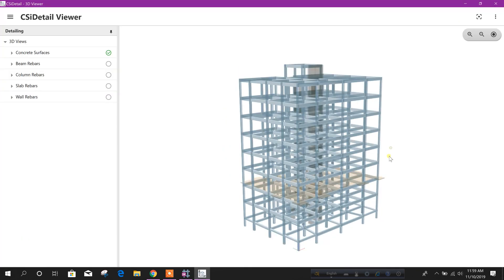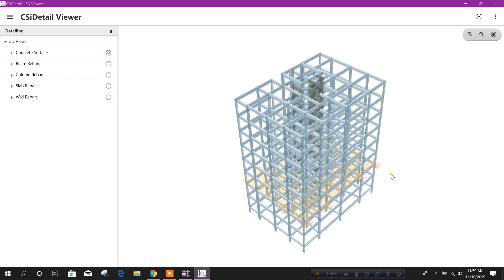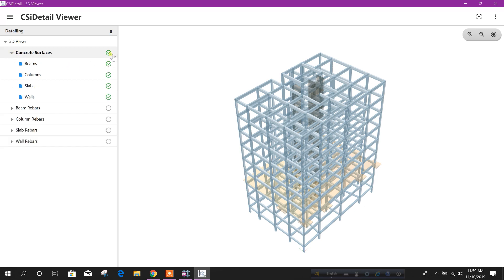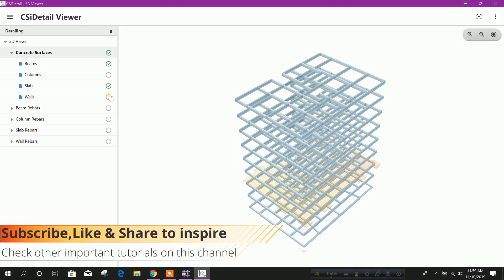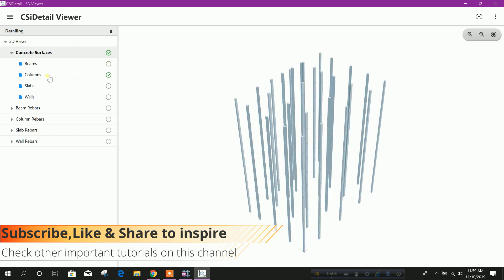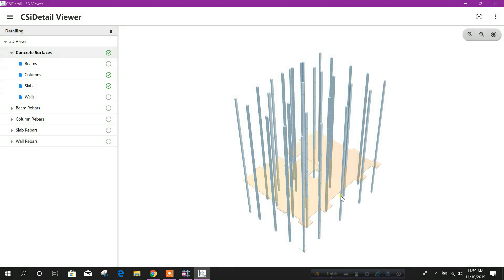Here we can explore our rebar and structural detailing in this viewer. Here you can see concrete surfaces. You can filter this view to show only columns and shear walls, only beams and shear walls with slab. We can remove slab from view, and you can remove wall from view as well.